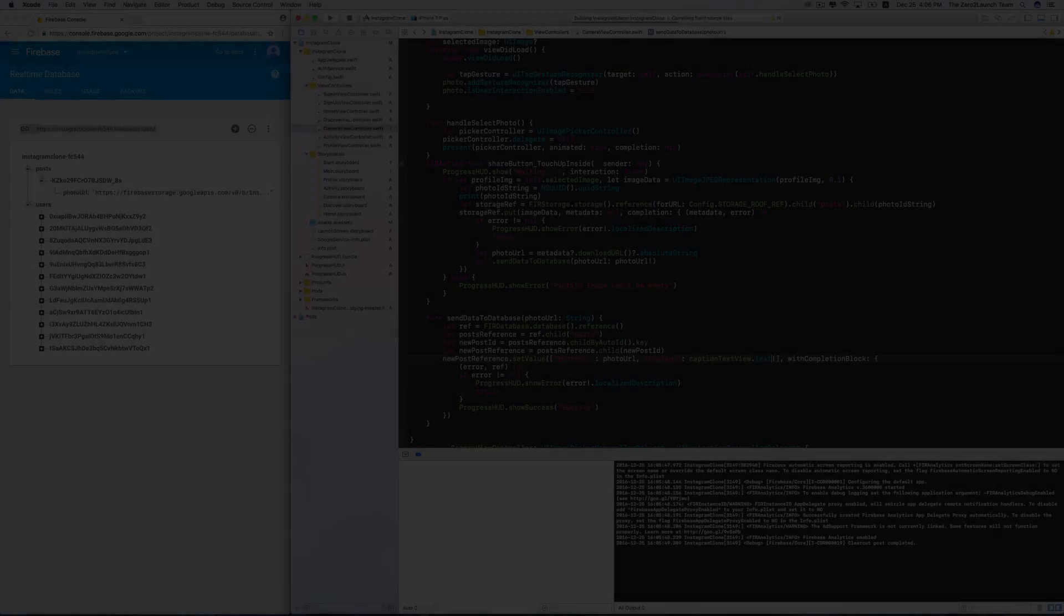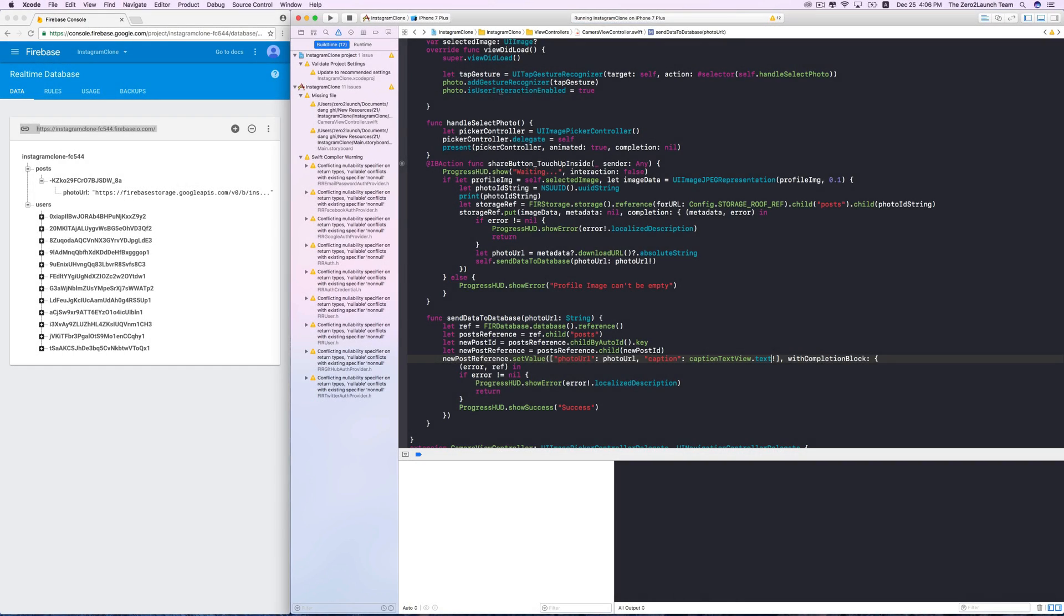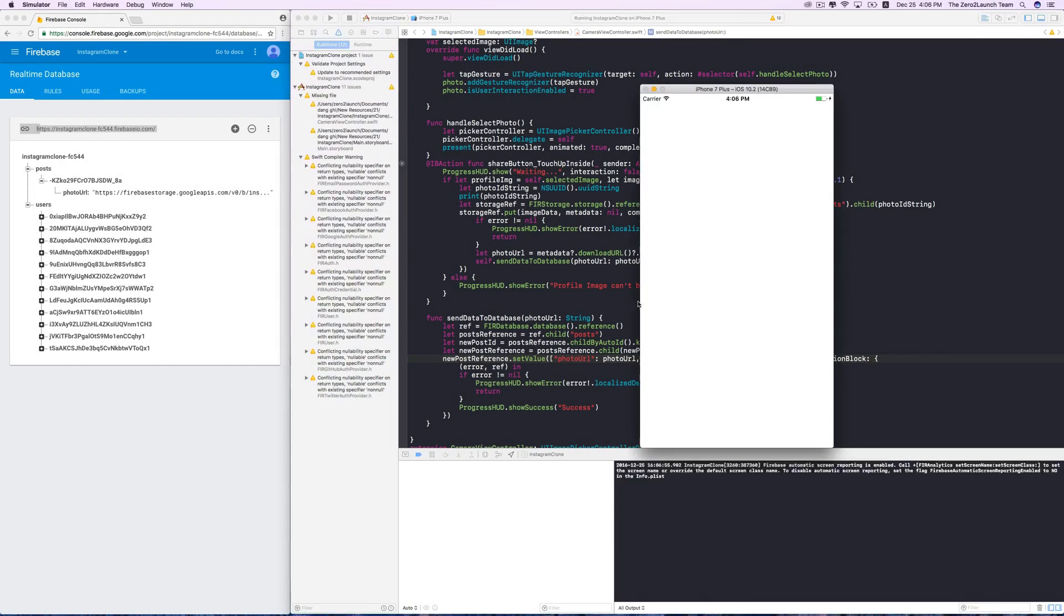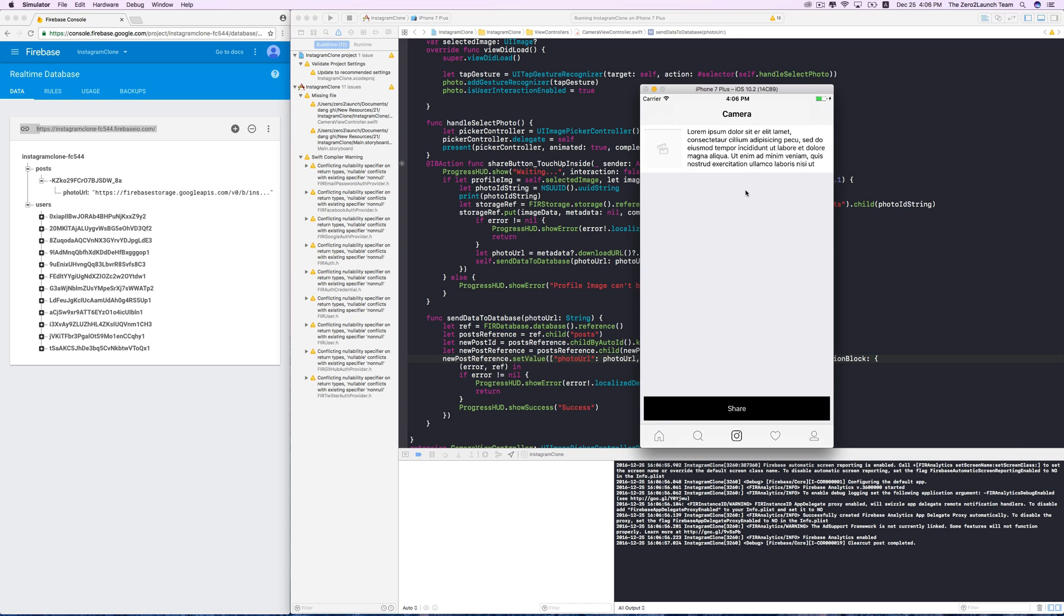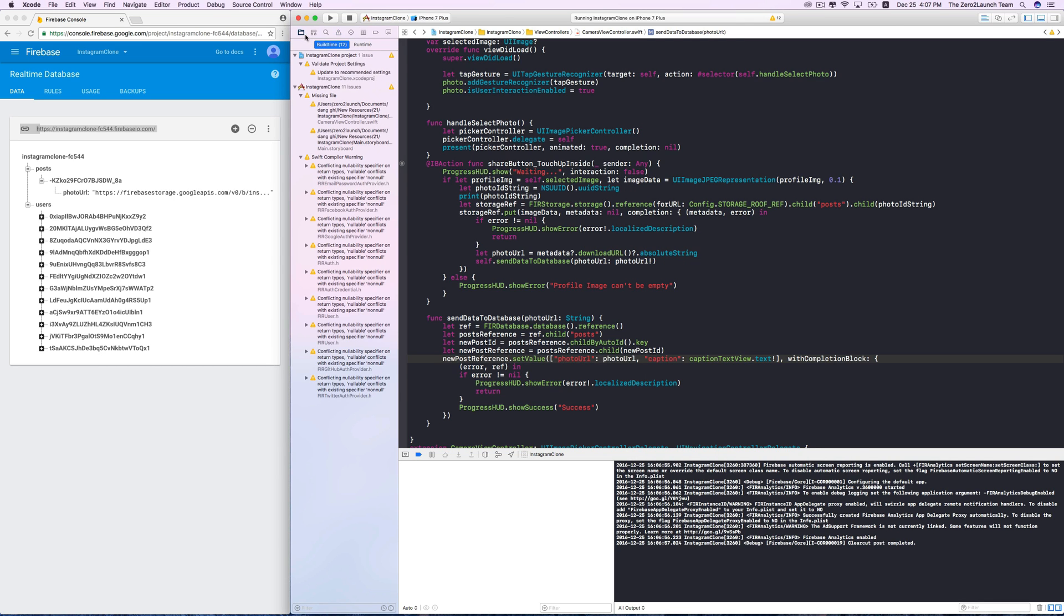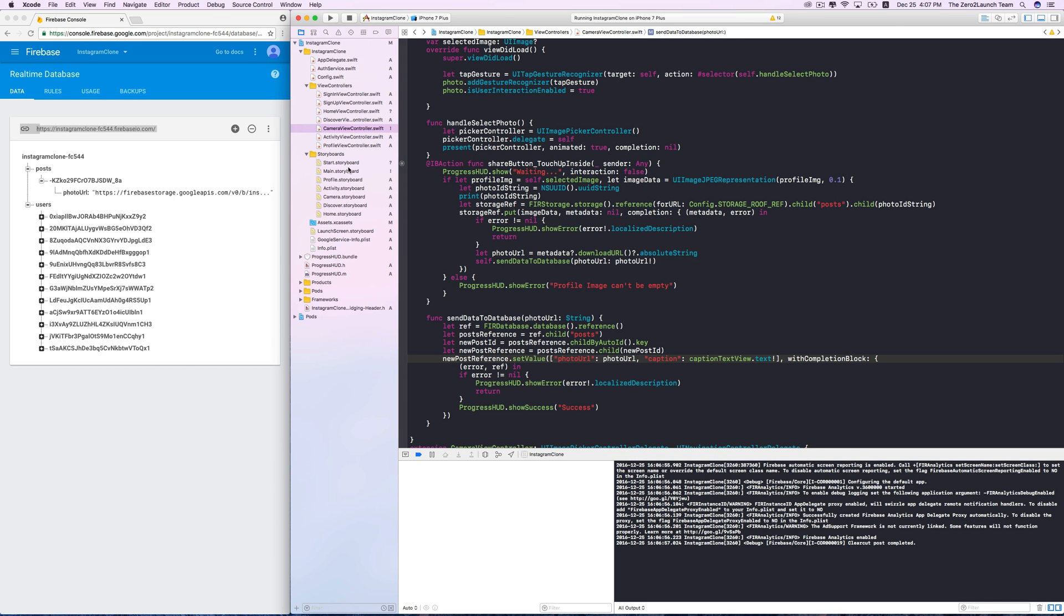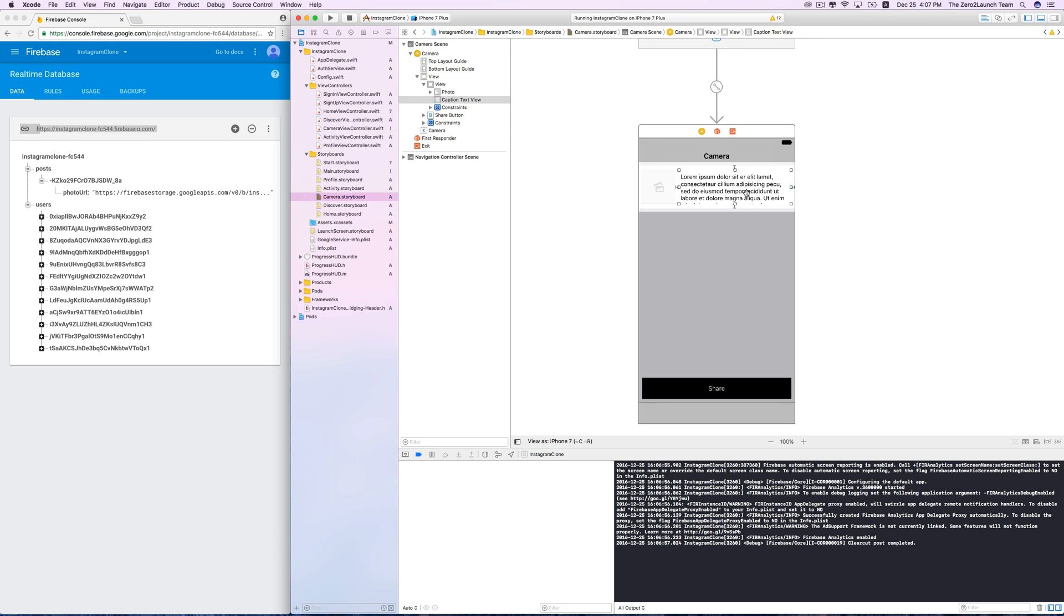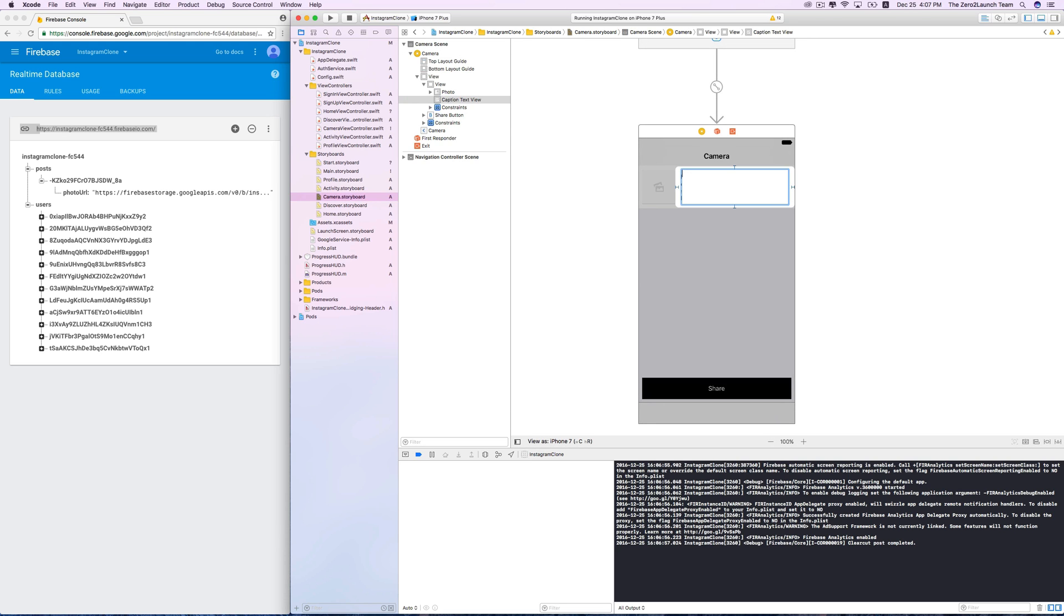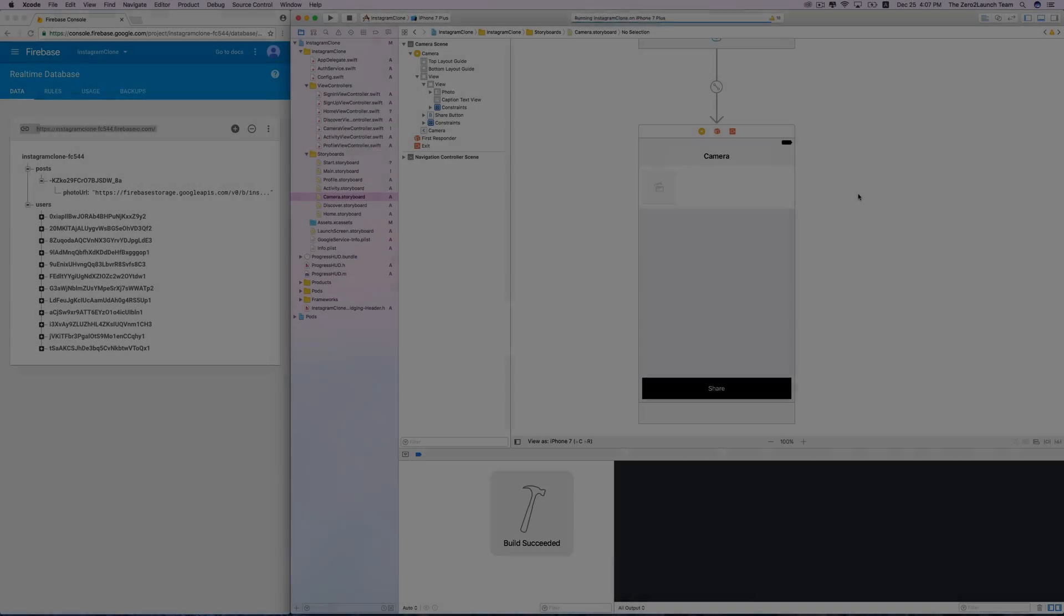We'll need to do more work to polish this task, but this is a great start. This annoying placeholder text shouldn't be here. Simply delete it in the camera storyboard. Let's see.